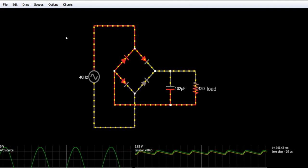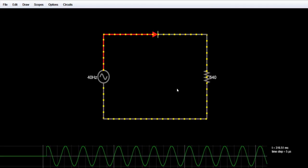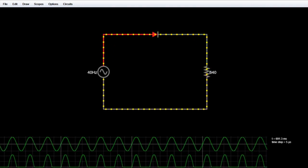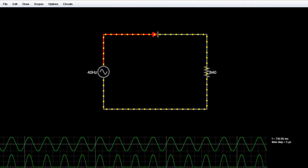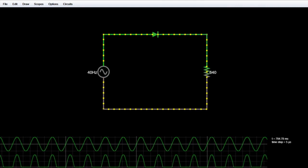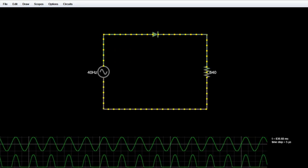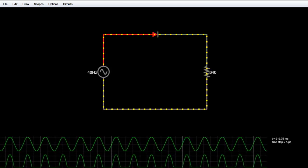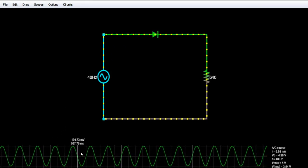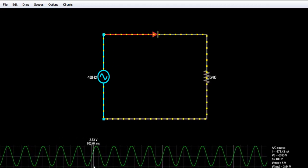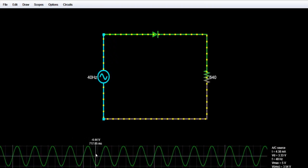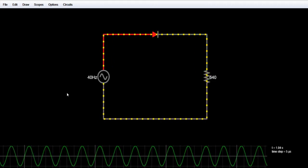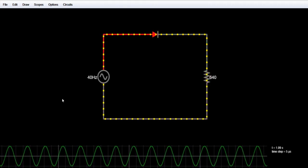Now let's begin with the half wave rectifier. This is the half wave rectifier — here is the AC input waveform and here we are getting the output waveform after half wave rectification. A rectifier is simply an electrical device that converts alternating current (AC) into direct current (DC). AC current periodically reverses its direction of flow, while DC has only one direction. By the rectification process we convert an AC signal into a DC signal.